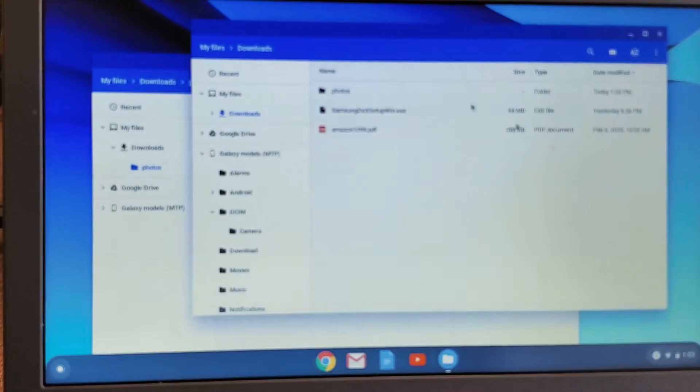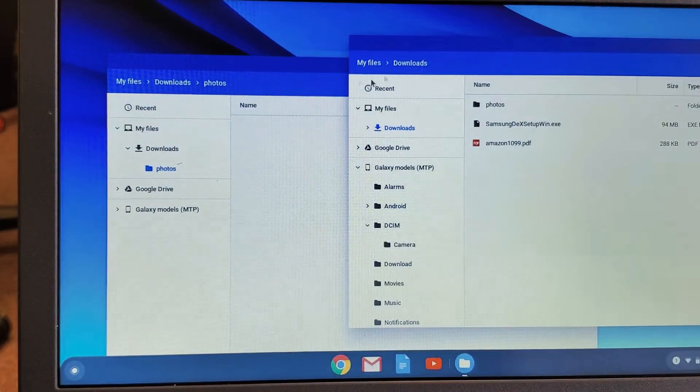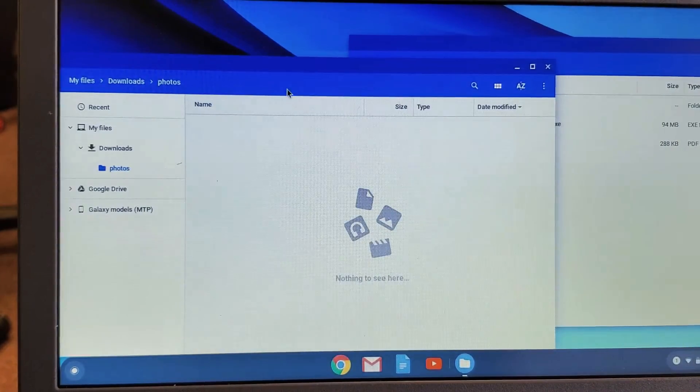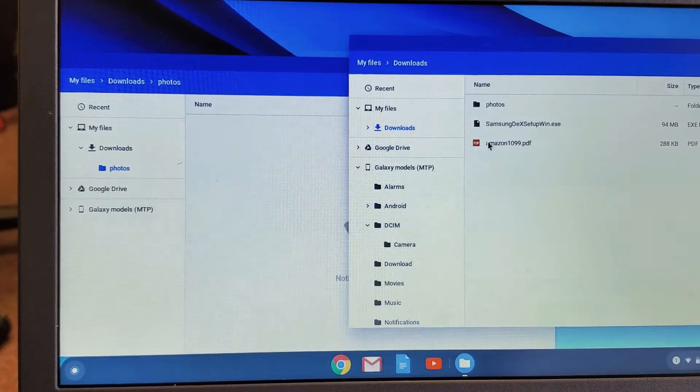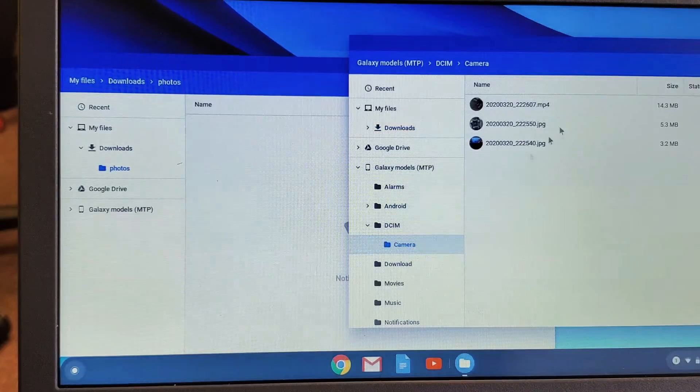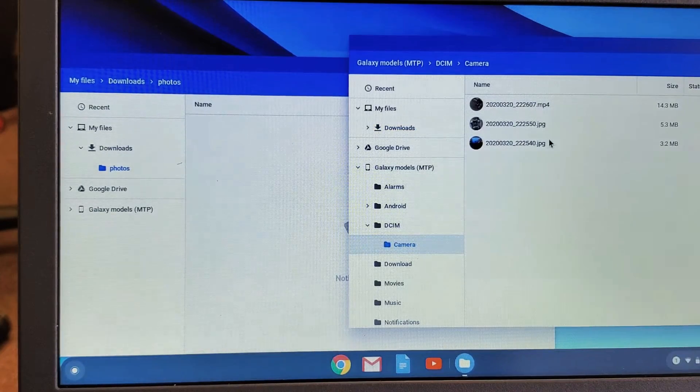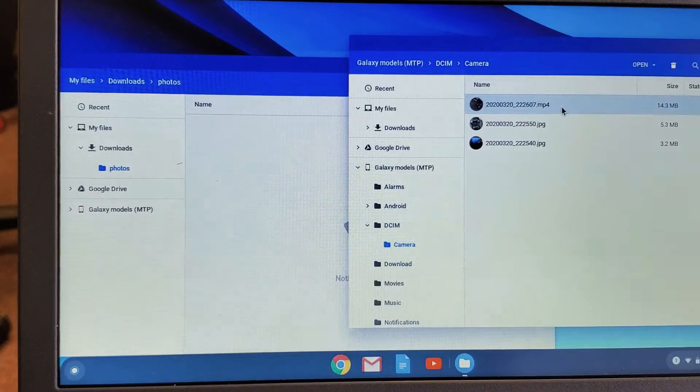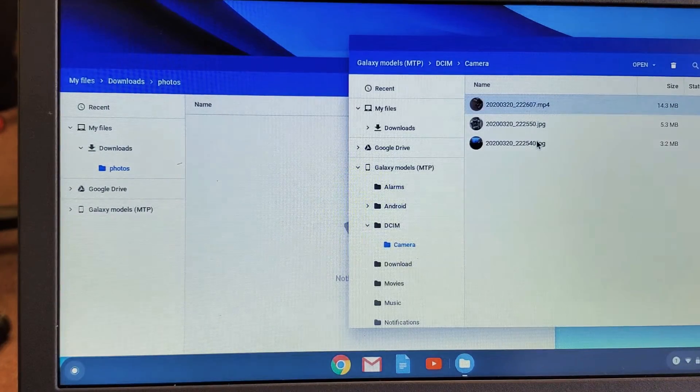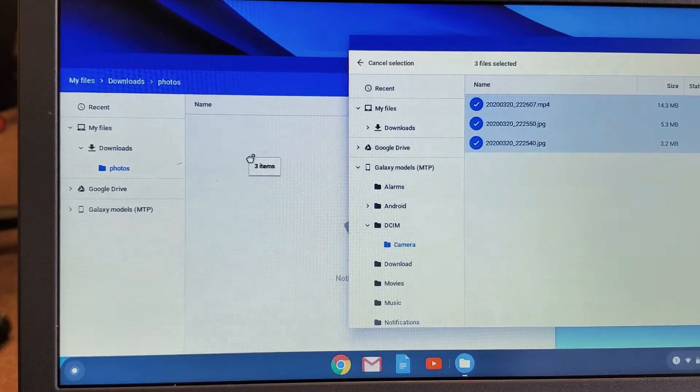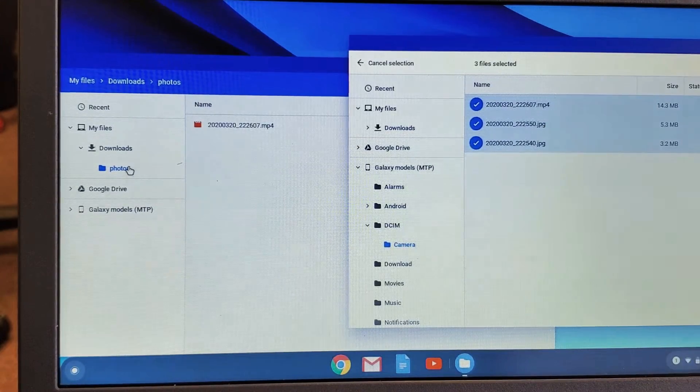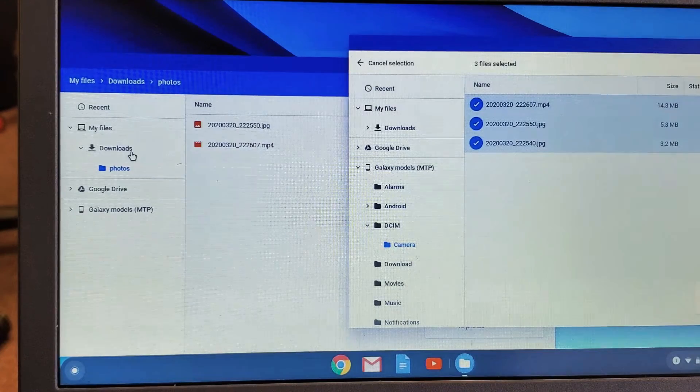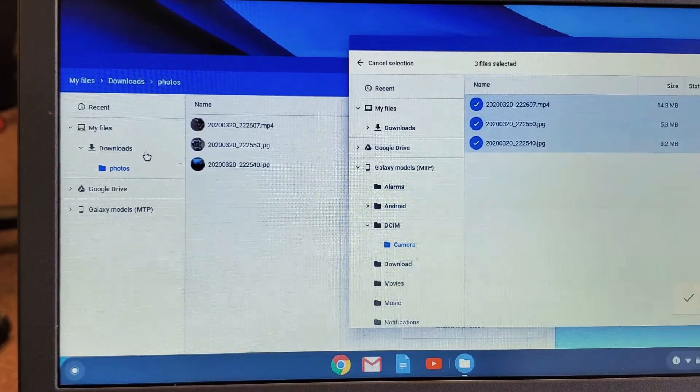Now I can drag and drop whichever photos or videos I want. Or I can select all of them. Let me go back to my camera. Here's my video and two photos. I'll click on one, hold down shift, and click. All of them are highlighted. I'm going to drag and drop all of them into my photos folder under downloads on the Chromebook.